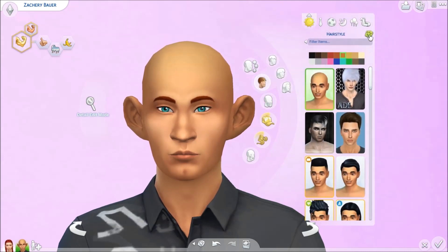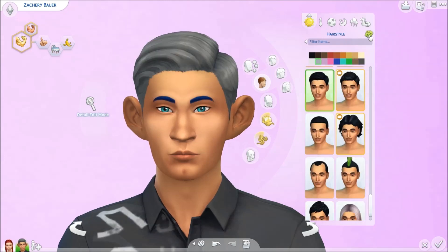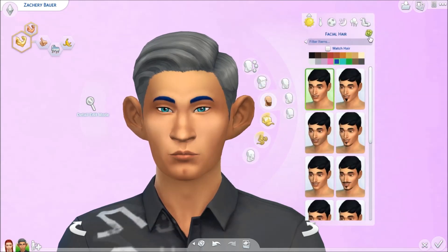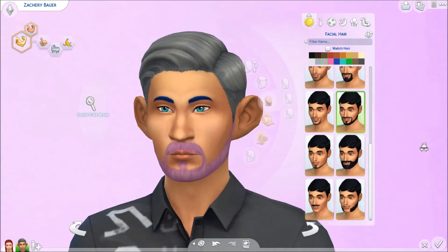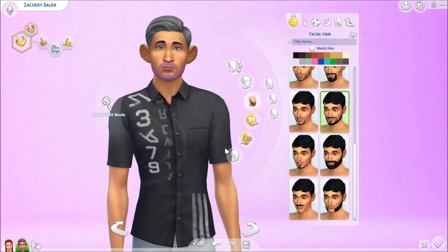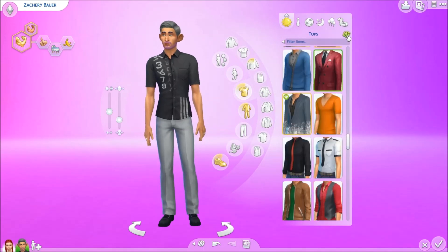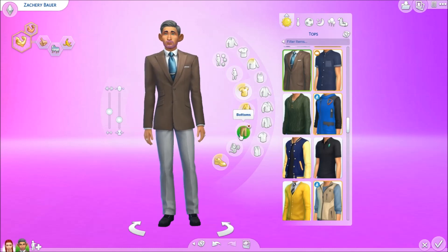Let's go into hair and randomize super fast — gray hair with purple — I mean blue — eyebrows. This is not going how I expected! For facial hair, there IS a randomize button. He's got a purple beard — oh my goodness, he is so colorful!